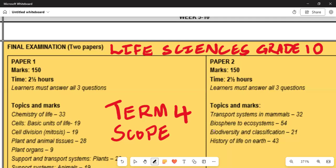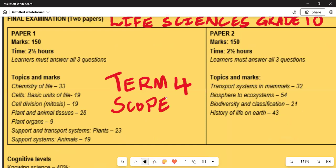Paper 1 is two and a half hours and learners must answer three questions. The topic mark allocations are: Chemistry of Life — 33 marks out of 150; Cells as the Basic Unit of Life — 19 marks; Cell Division (Mitosis) — 19 marks; Plant and Animal Tissues — 28 marks; and Plant Organs — 9 marks, giving you the end of Paper 1.